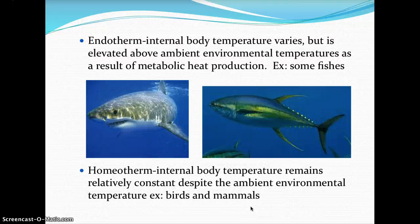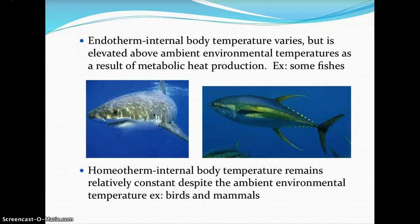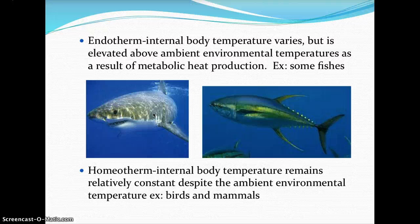Endotherms, such as the yellowfin tuna and great white shark, have internal body temperatures that are elevated above the ambient environmental temperature through metabolic heat production. Homeotherms maintain a relatively constant internal body temperature regardless of the ambient environment — seen in birds and mammals. Humans, for example, maintain a homeothermic internal body temperature of 98.6 degrees Fahrenheit as a stable constant temperature.